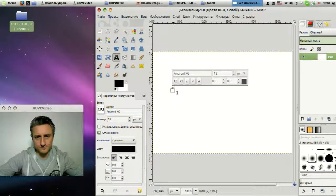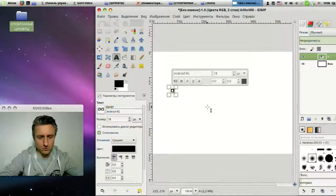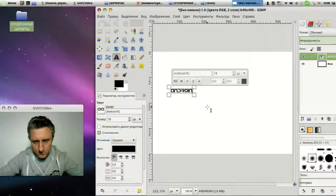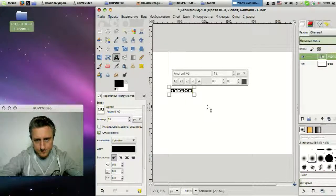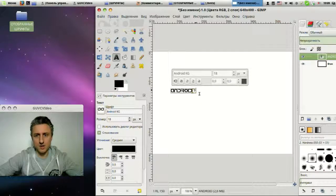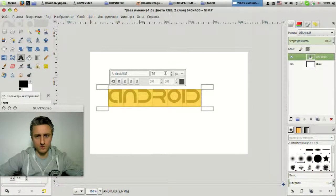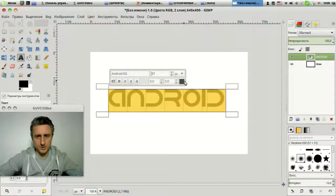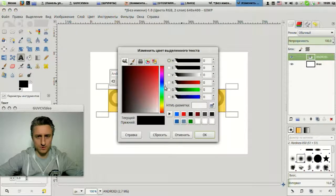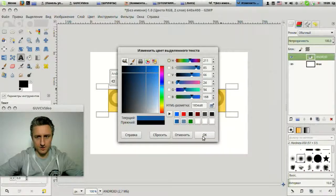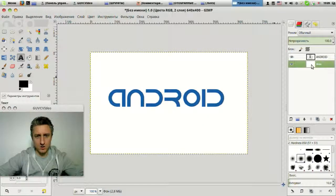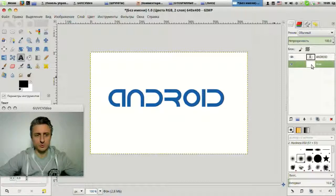We can write some text — I'll type 'Android'. Let's make our font larger so it's clearly visible. Here we have 'Android'. And we can make it some color, like this one, for example. So, in principle, here is our font. This is how fonts are installed in a Linux system.